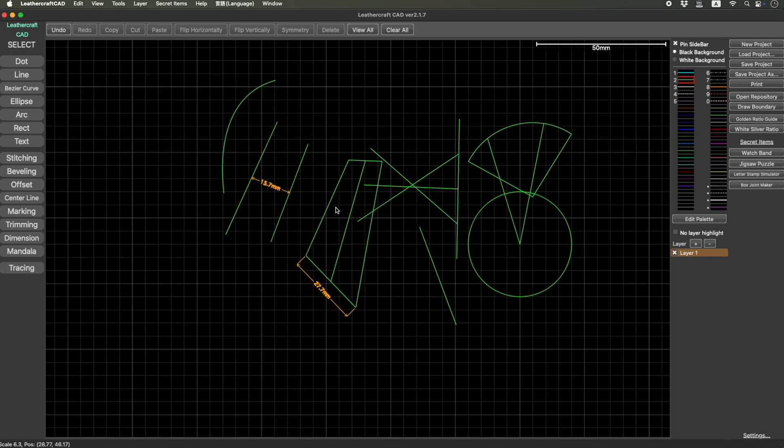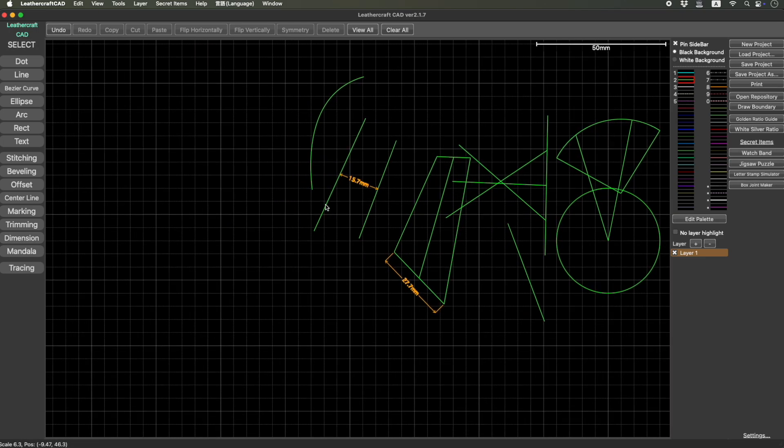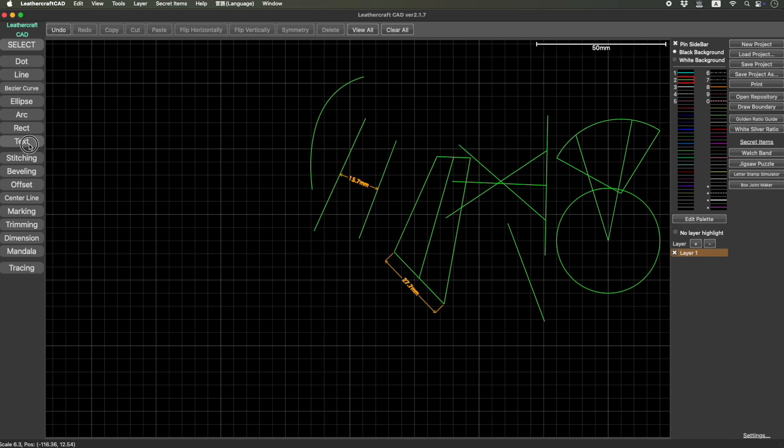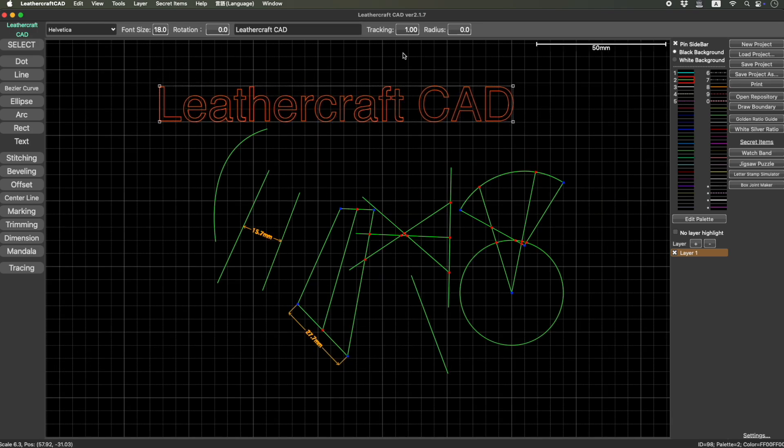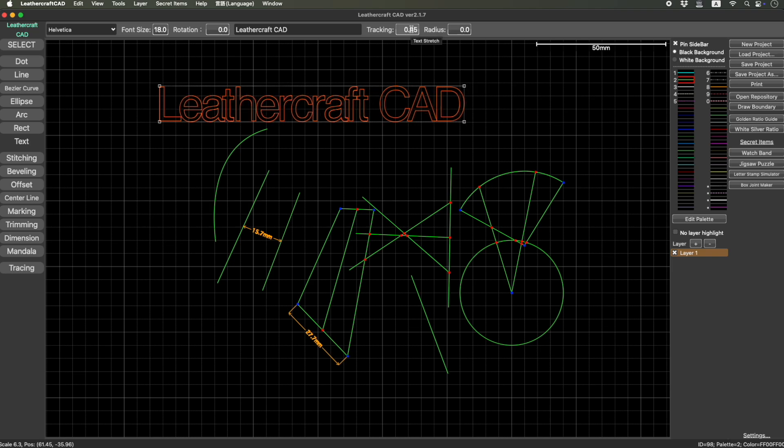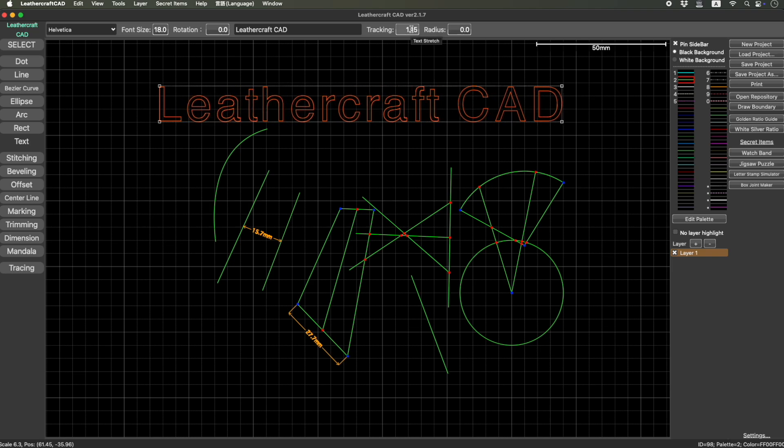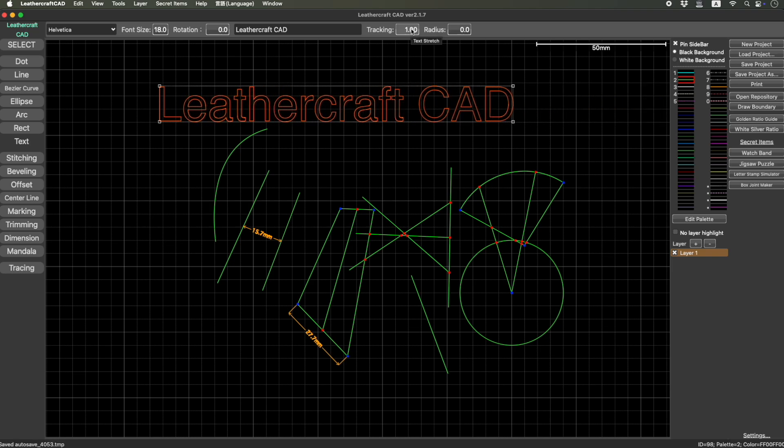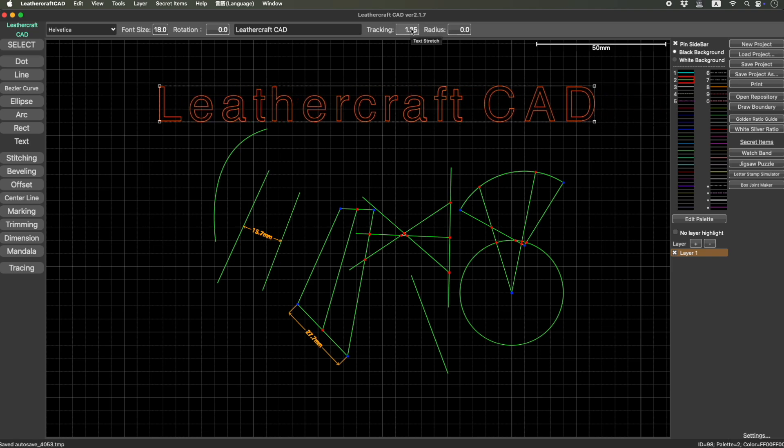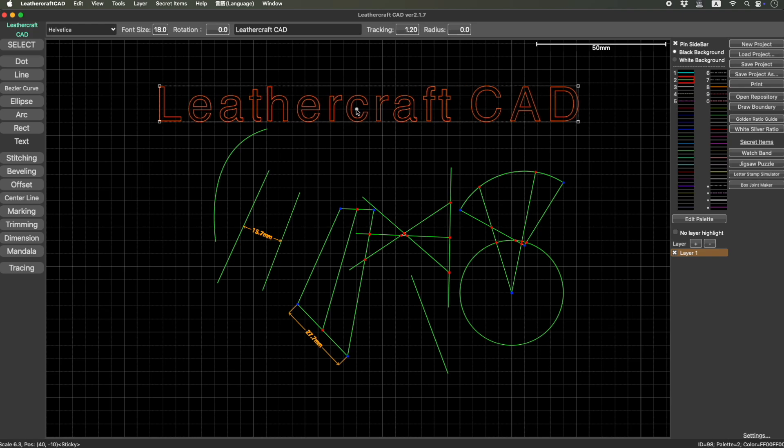I think the last thing I would like to mention is—no, two more things. The first one is about the text. In the previous version video, I introduced something called stretch rather than tracking. This parameter is to expand or shrink the text. But someone kindly let me know that stretch is not the right word, but tracking is the right word.